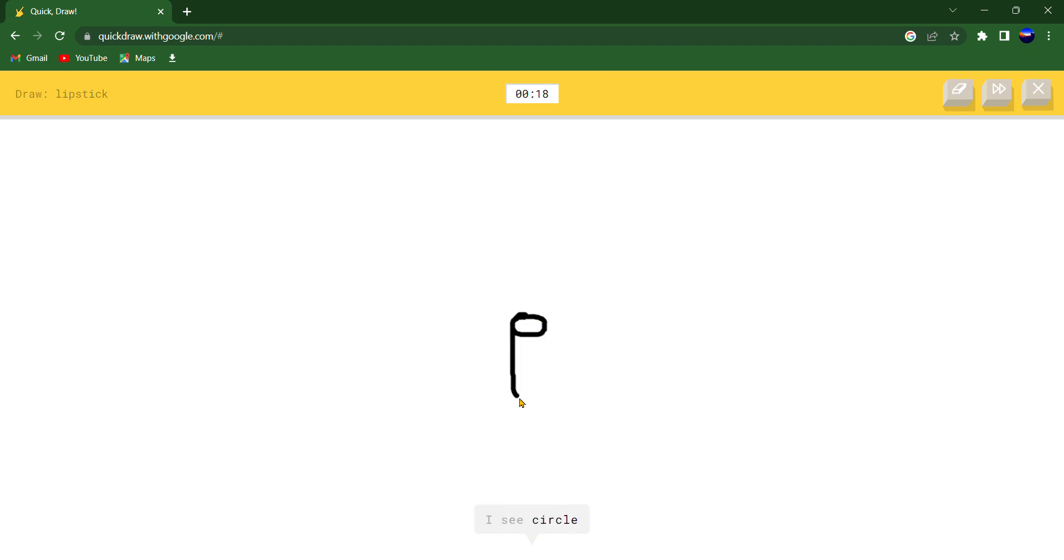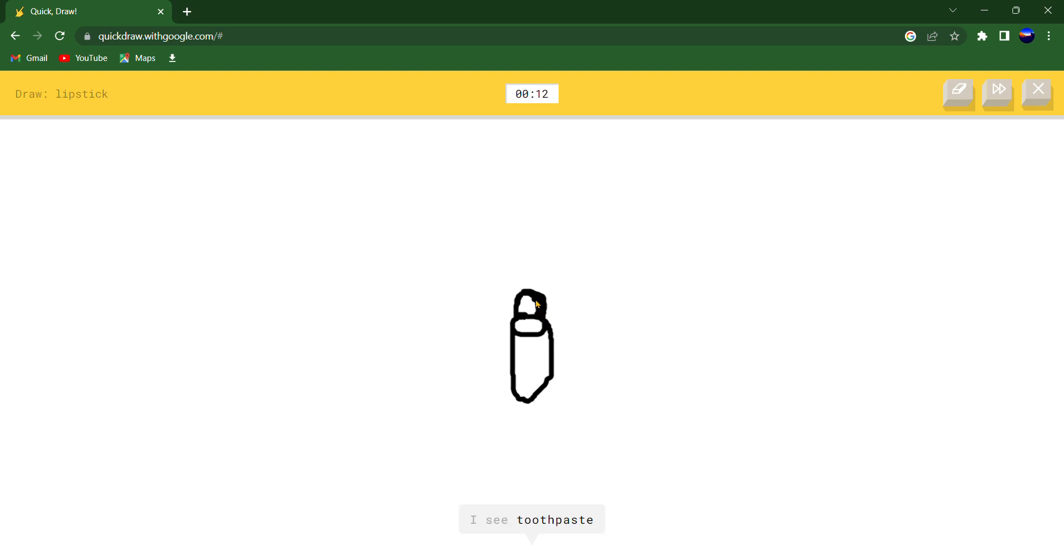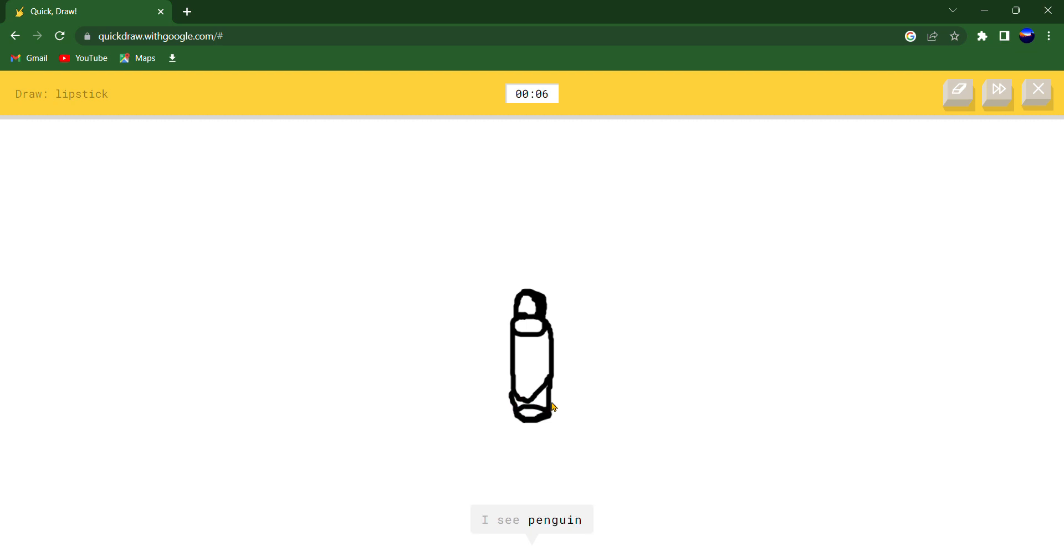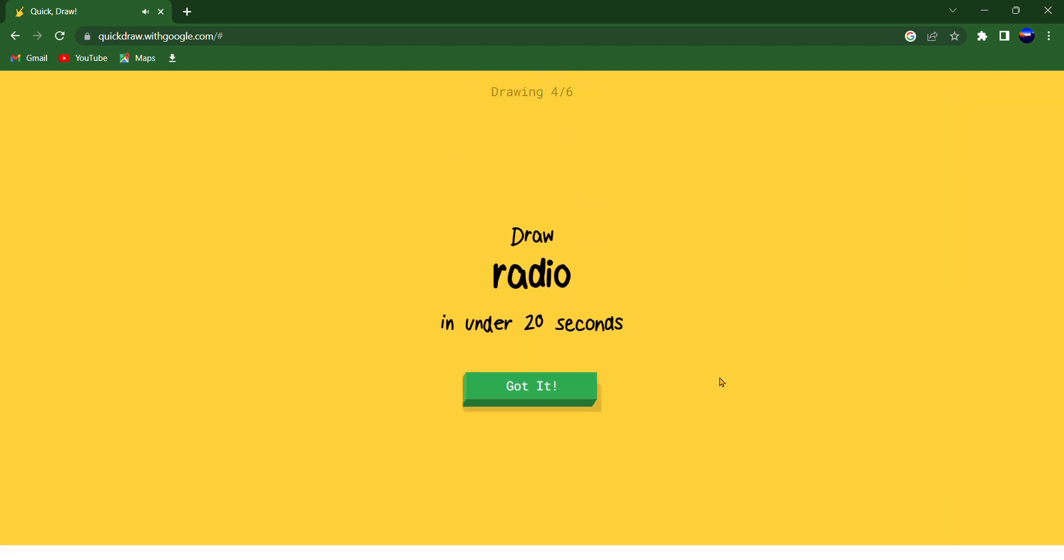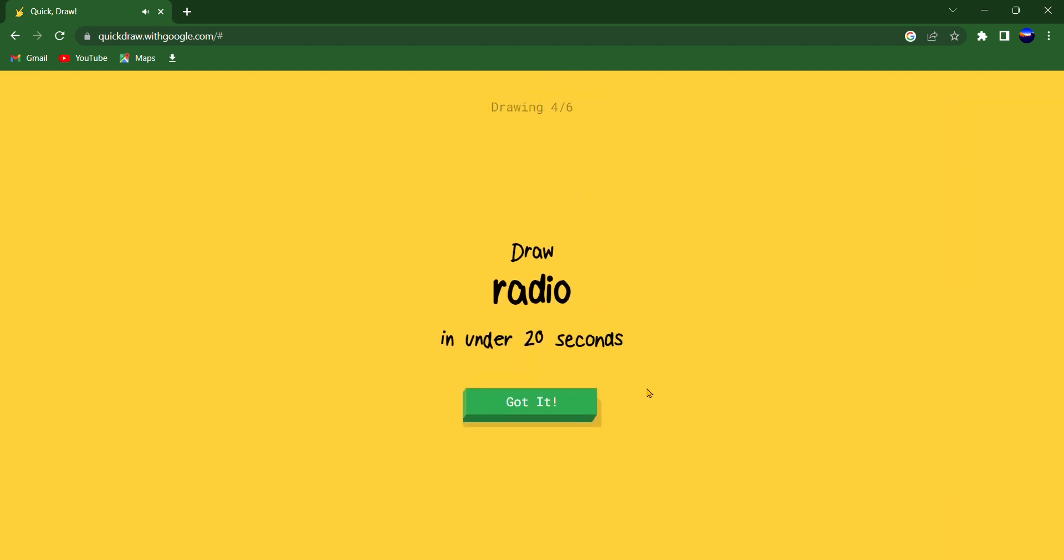I see circle or nail or sleeping bag or fire hydrant. I see toothpaste or marker or foot or hammer. I see penguin or suitcase or parrot or door. I see soda can or seahorse. Sorry, I couldn't guess it.